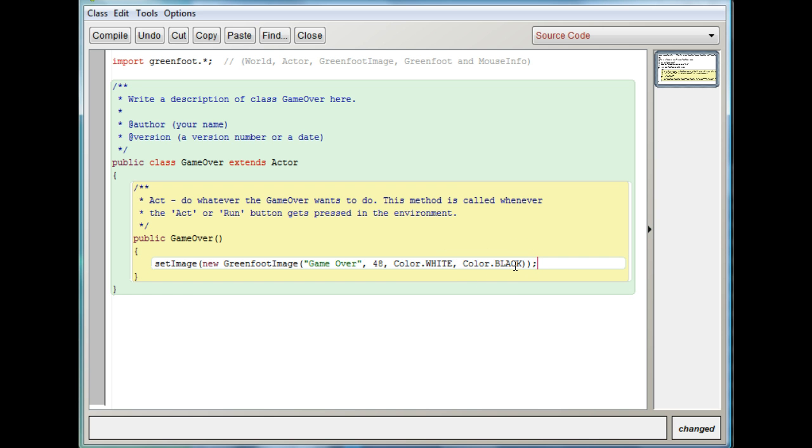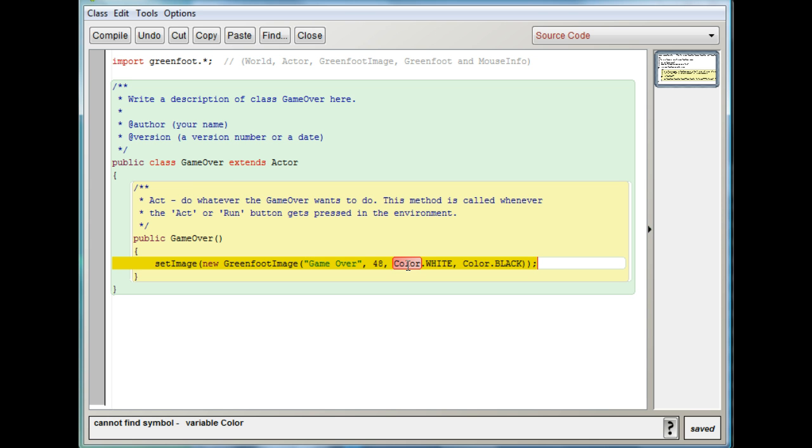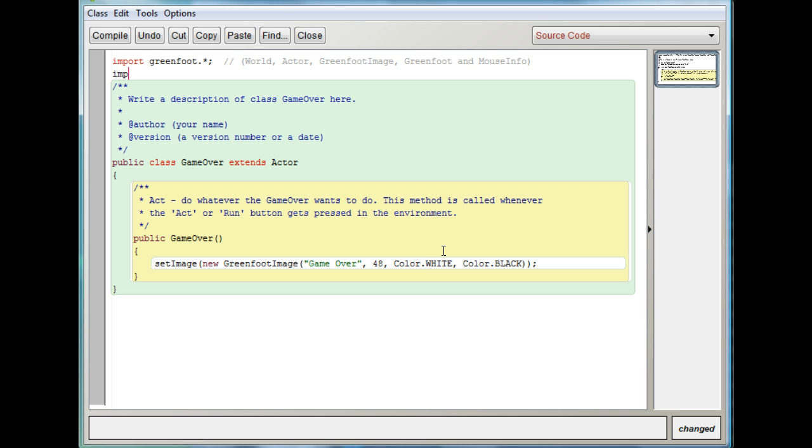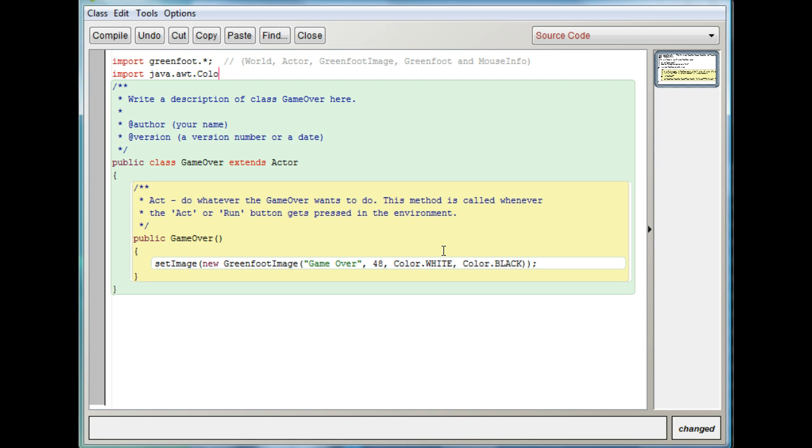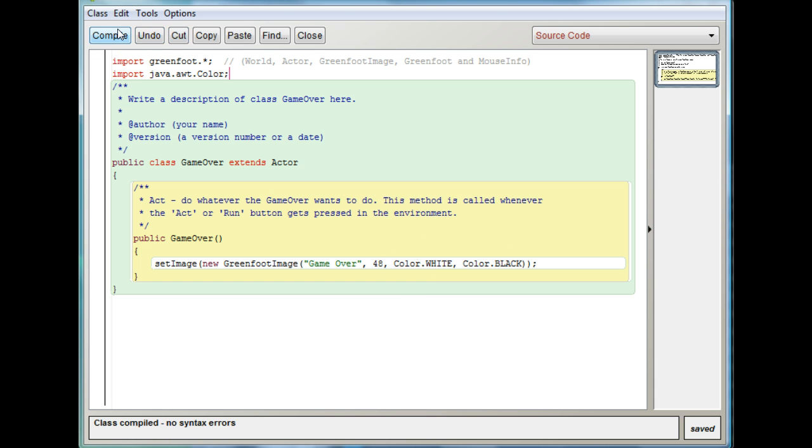Now it's not going to work quite yet. If I compile it I'm going to get an error. It's going to say can't find variable Color. That's because I need to import something. I need to import another thing from the Java that has some colors that it already knows. So I'm going to go up here under import greenfoot.* and write import java.awt.Color. This just gets it so it knows what the Color.WHITE and Color.BLACK mean. And now if I compile it you'll see there's no errors.